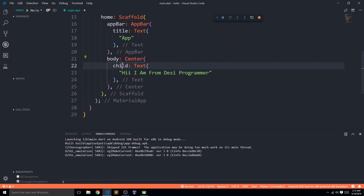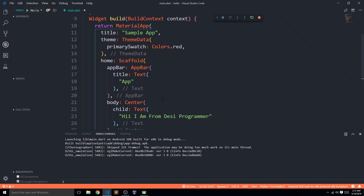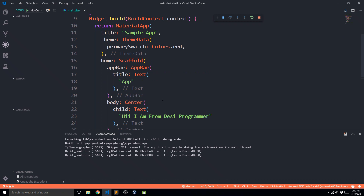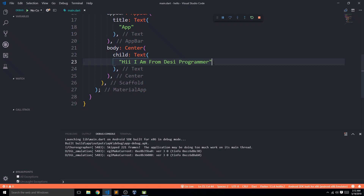The Center widget centers its child according to its parent, and that child is a Text widget displaying some text on the screen. Flutter is all about widgets — everything you see is a widget. I chose to start with the Text widget because it's very basic, frequently used, and its properties are something everyone can easily relate to.